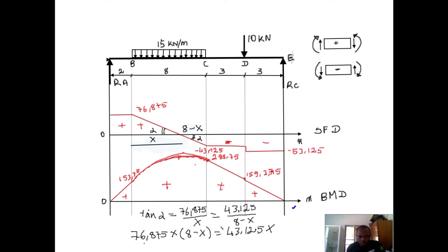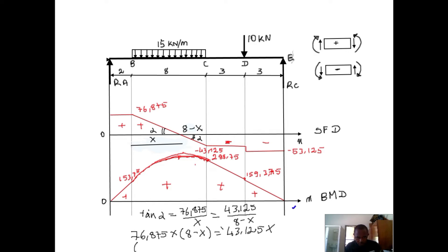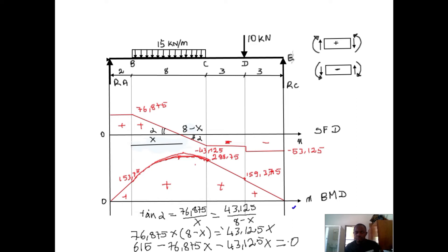Developing it further: 76.875 times 8 gives 615, minus 76.875x on the left side. The 43.125x crosses over and becomes minus 43.125x. So we have 615 minus 76.875x minus 43.125x equal to zero. Combining the x terms gives 120x, so the equation becomes 615 minus 120x equals zero.